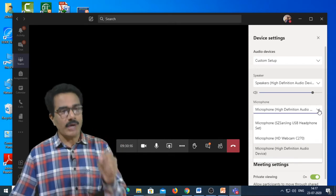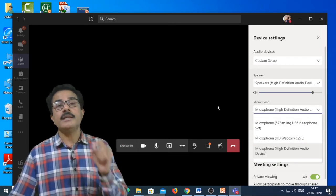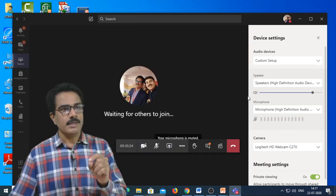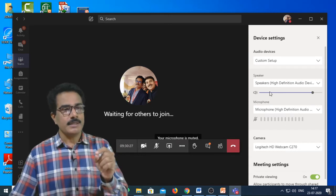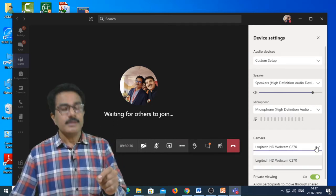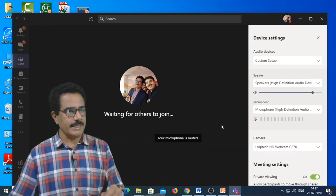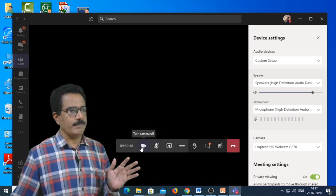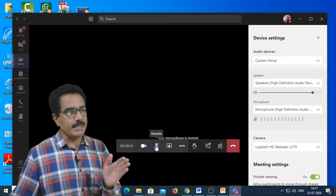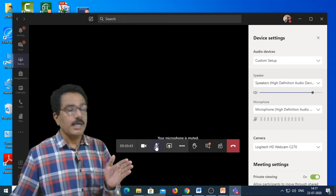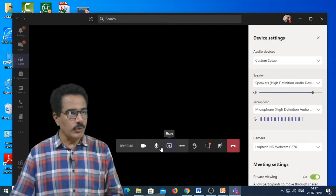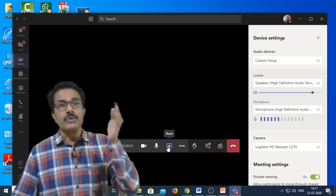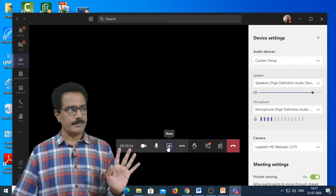If you are using a speaker or camera, make sure it is properly connected. Then come to the interface and start your video, unmute your microphone. After unmuting, you are ready to go for your presentation. Before starting the presentation, you need to share your screen.